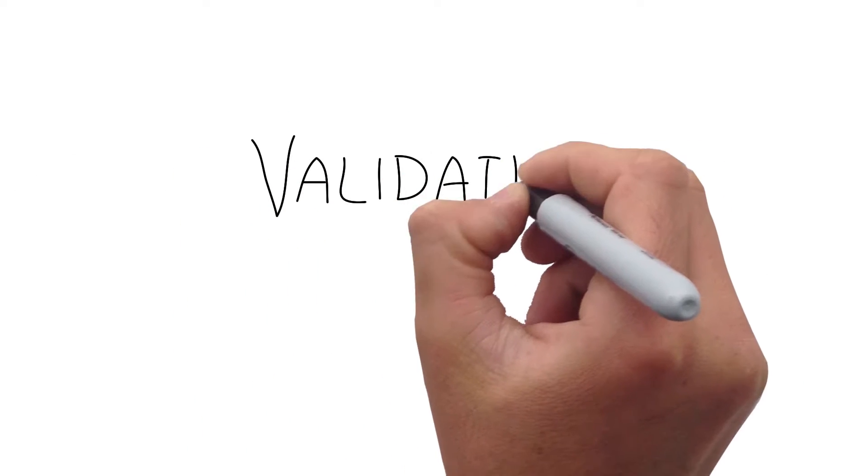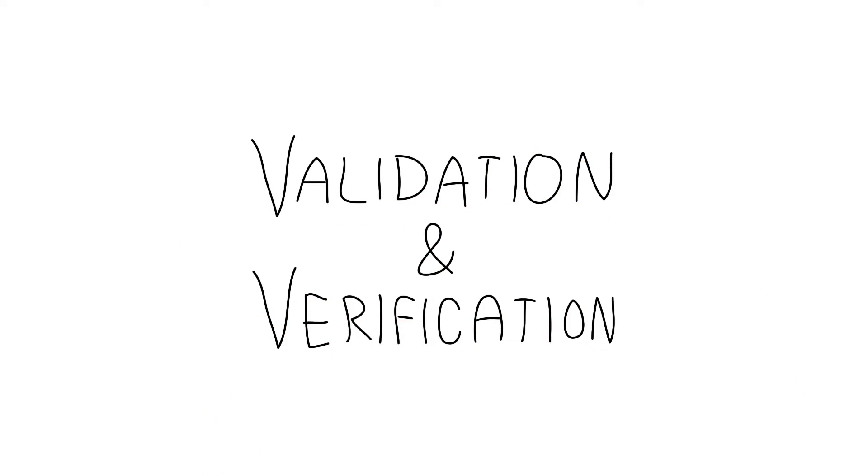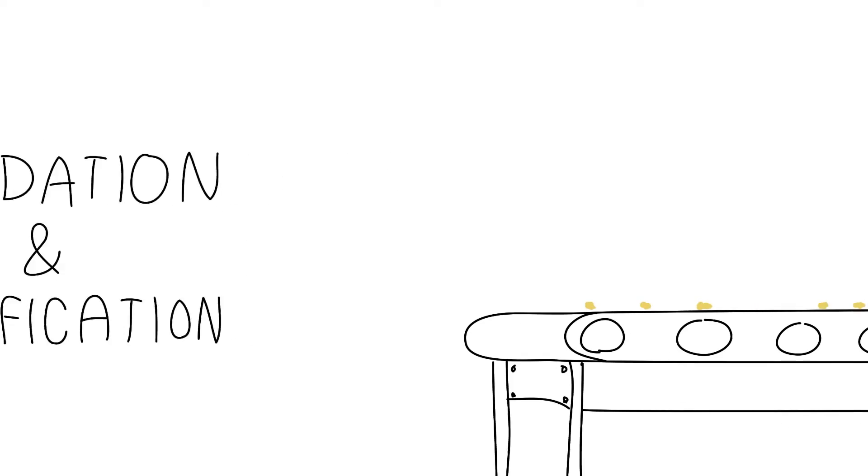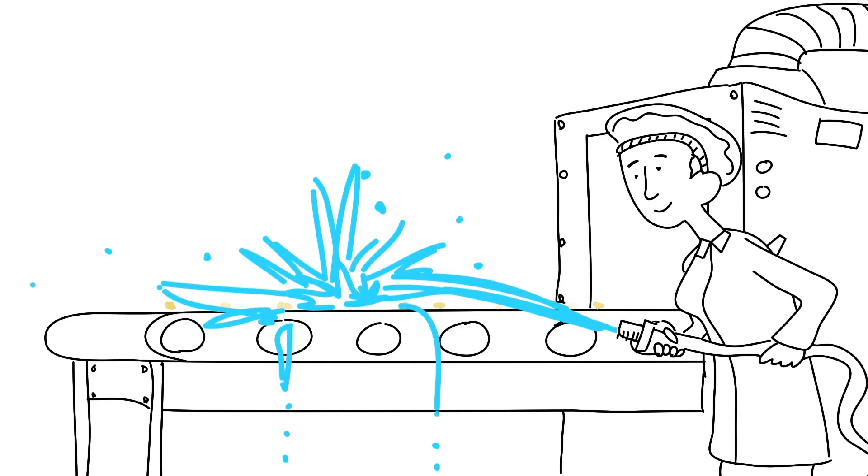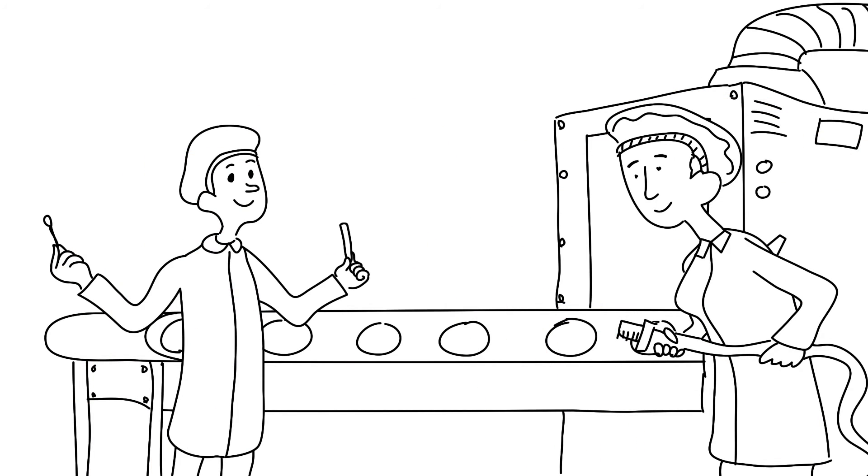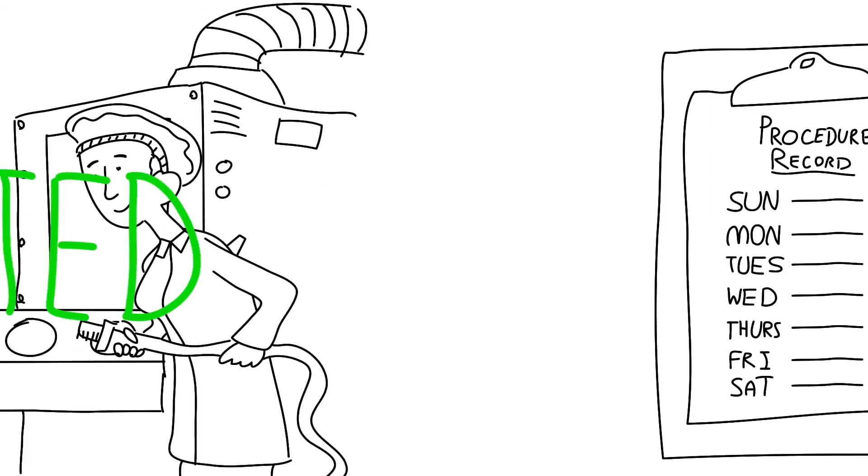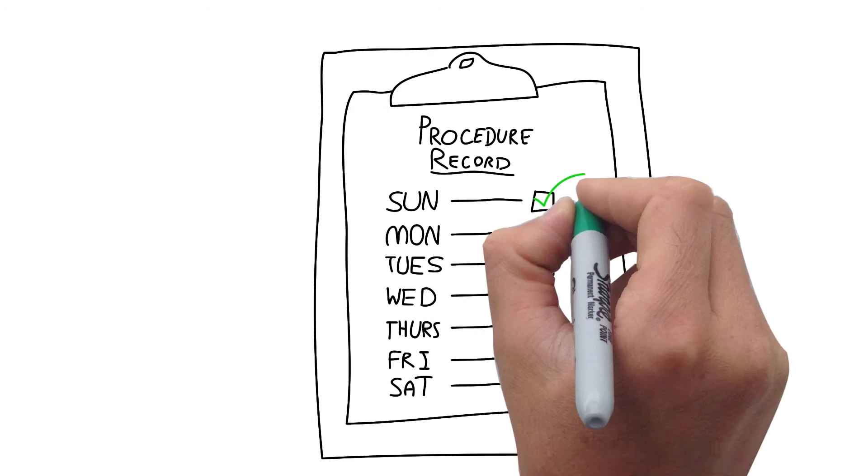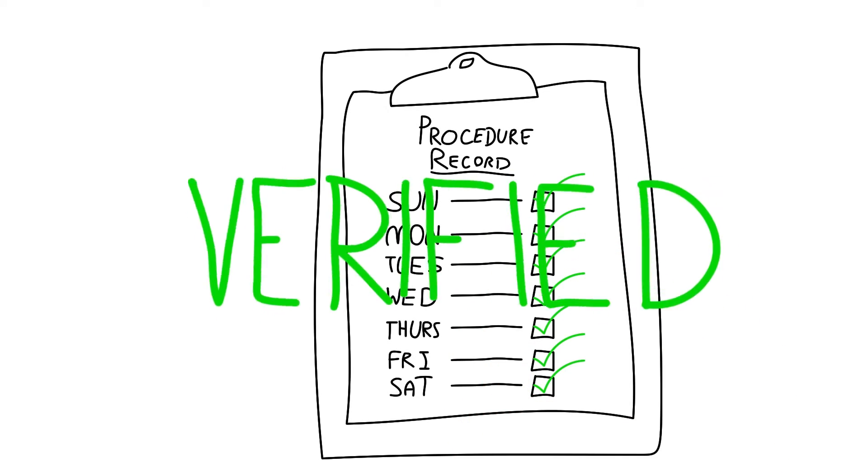There are two stages of testing in allergen management programs. First, you validate that your procedures are effective at removing the targeted allergen every time. Then you verify, on a regular basis, that your approved cleaning procedures are being followed.